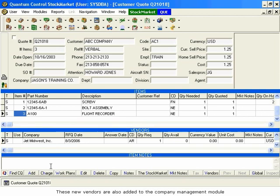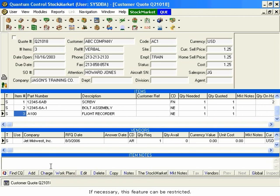These new vendors are also added to the Company Management module along with their phone numbers, addresses, and contact information. If necessary, this feature can be restricted.